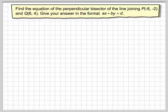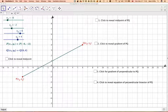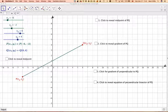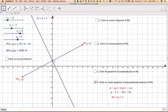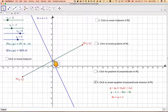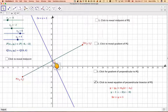Before we start, we need to understand what we mean by the perpendicular bisector. The perpendicular bisector is a line such that the distance on each side is the same — it bisects line PQ exactly in half — and it also cuts it at 90 degrees.